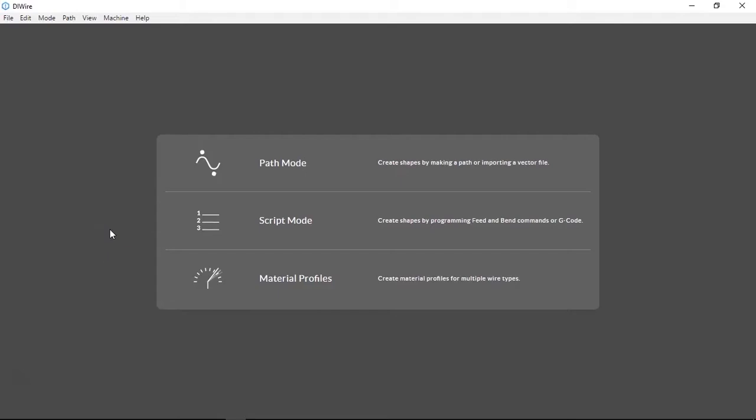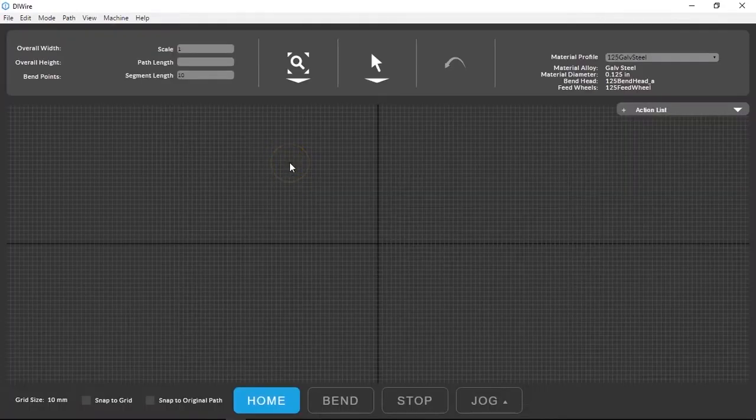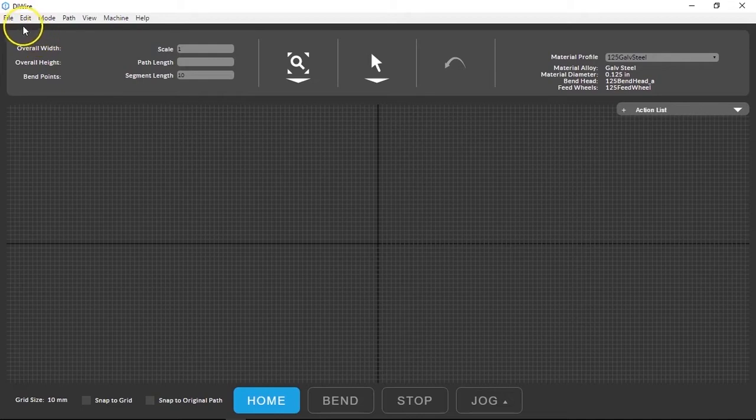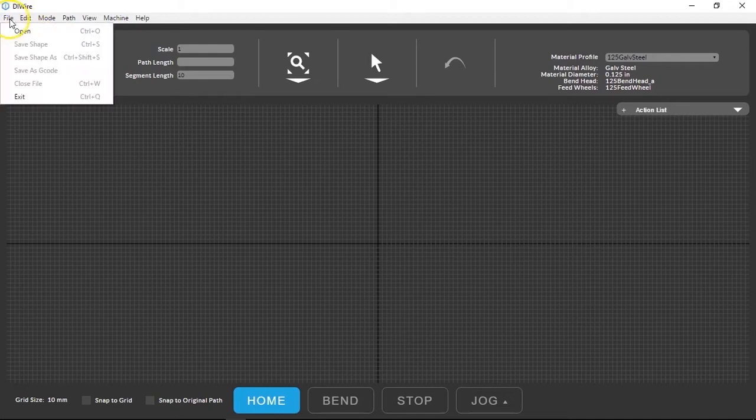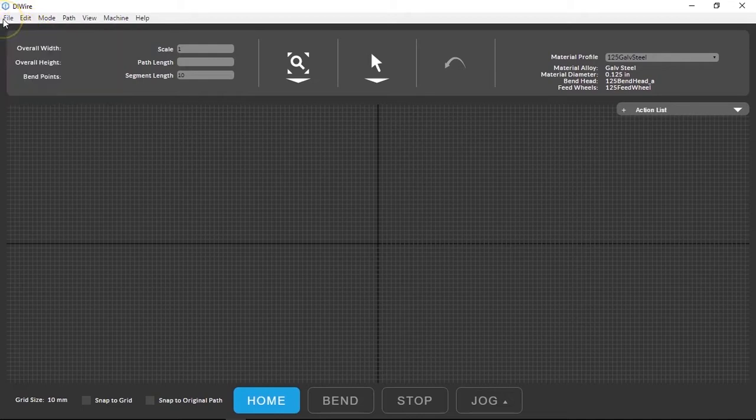Let's take a quick look at path mode first. Path mode allows you to import an SVG file. This is a common vector file type that many applications use for basic shapes.